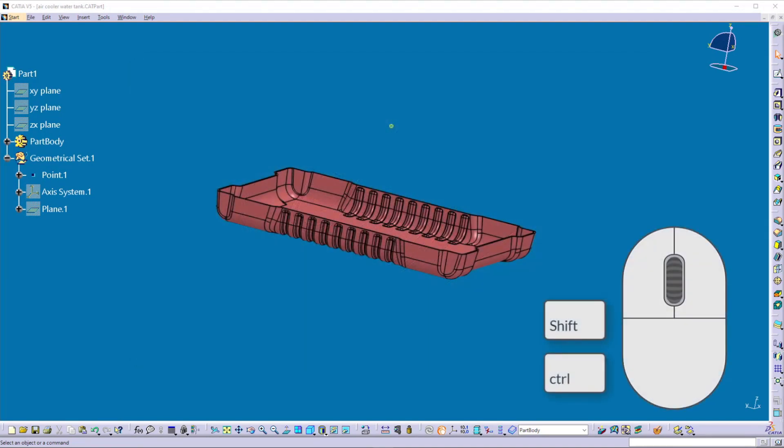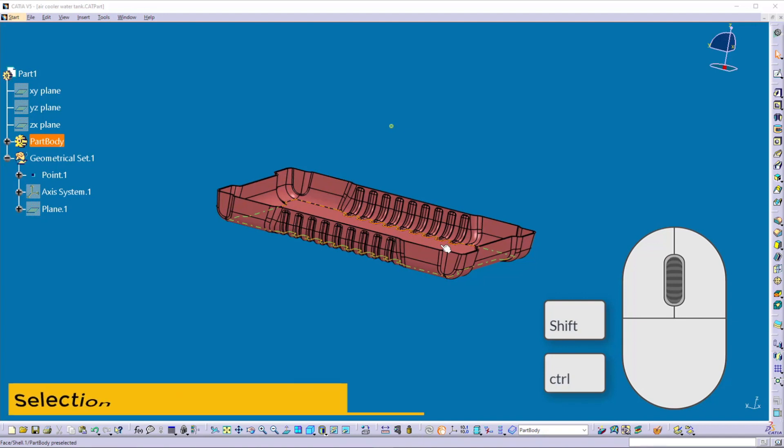To understand this, I have already opened an existing part with a built model. Here, we will focus on the mouse controls, so don't worry about how it is built.